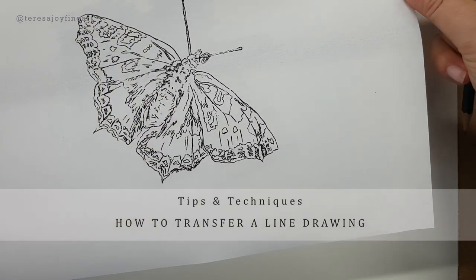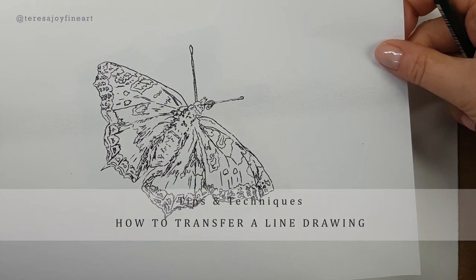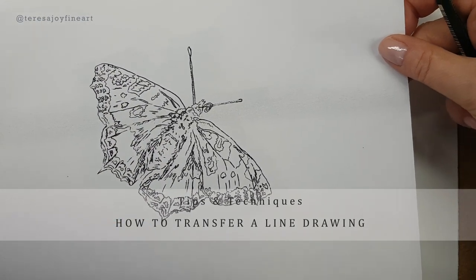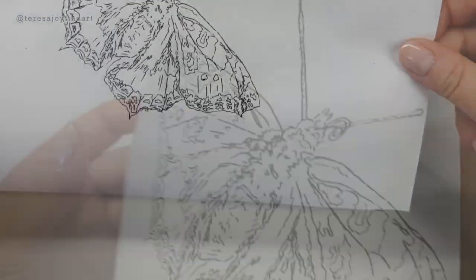Welcome to this video where I'm going to show you how I transfer the line drawing down onto the paper.